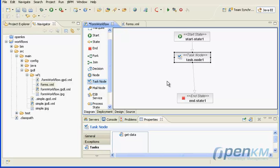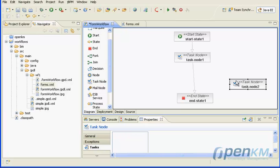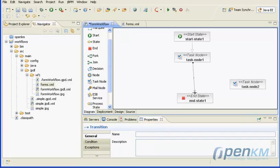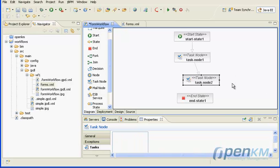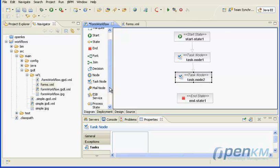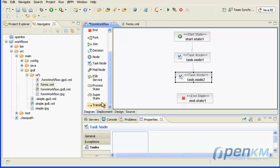For this, we will add a new task in the last example. Now we will show a variable from task node 1 to task node 2.